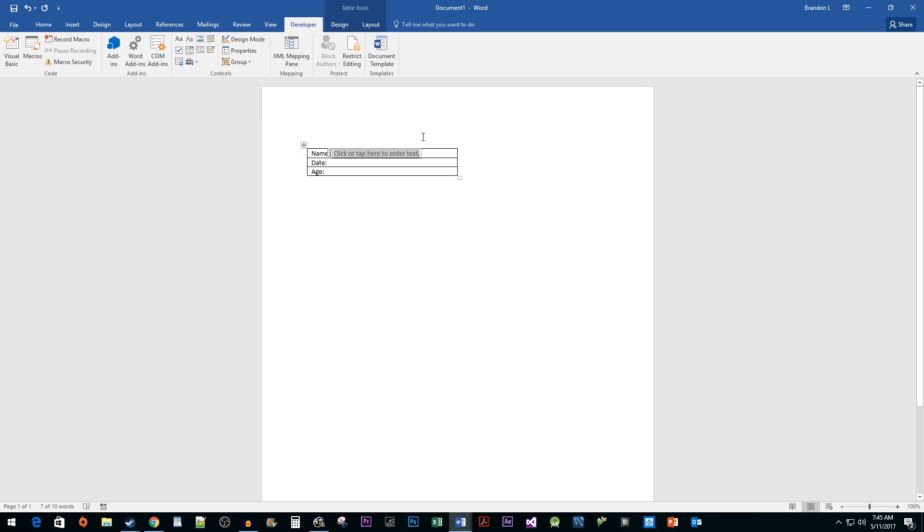Next up, we want a date. So I'm going to move my cursor down to the date and select the Date Picker control.